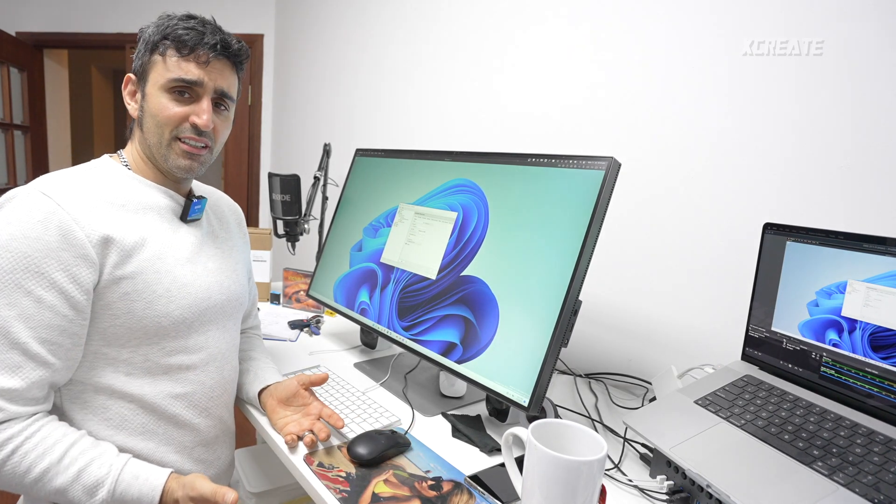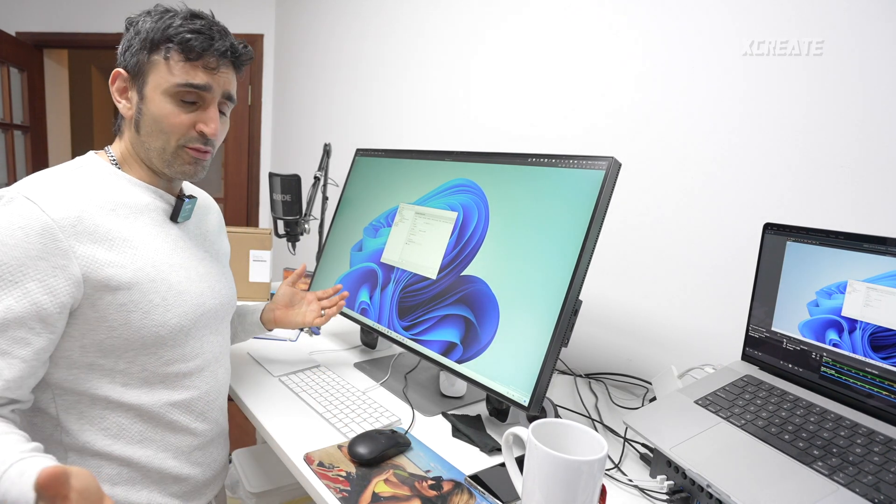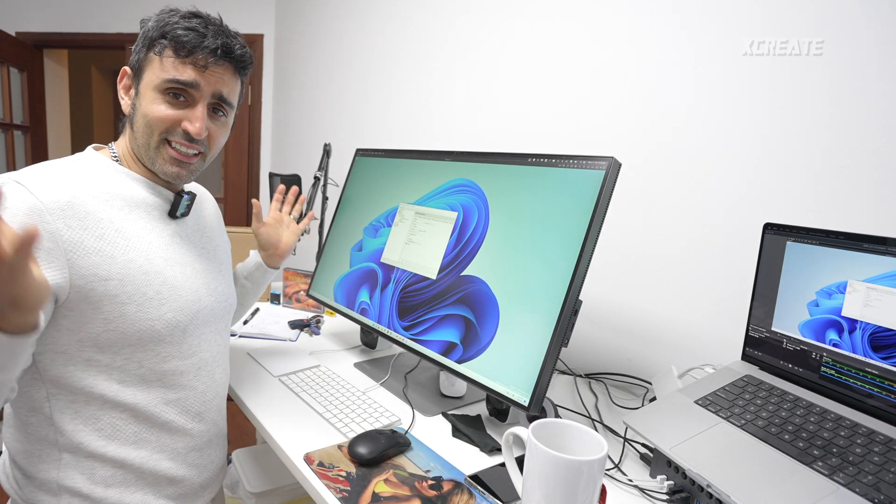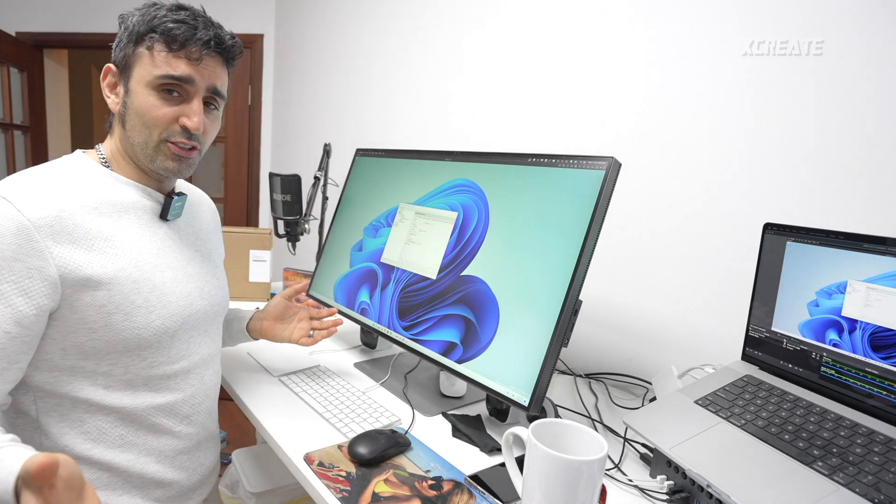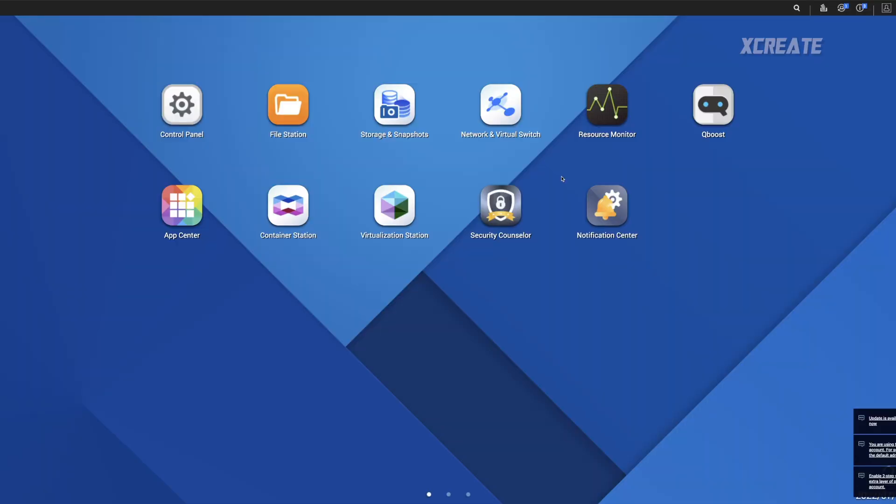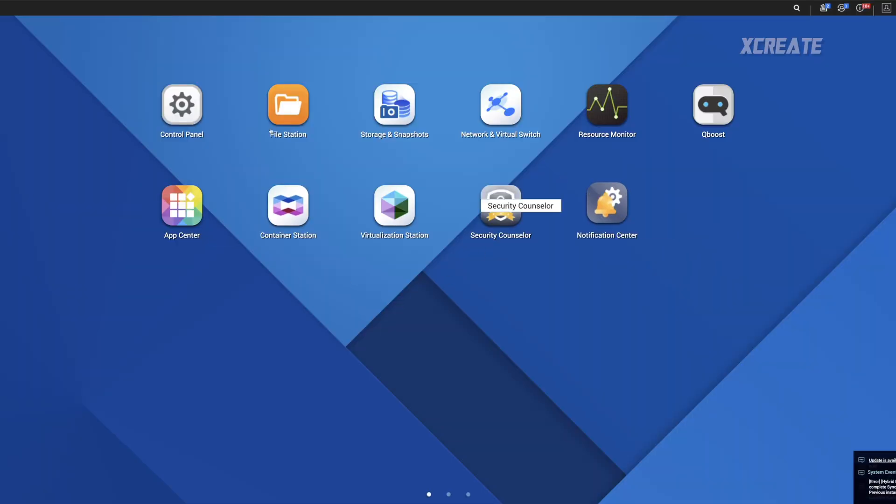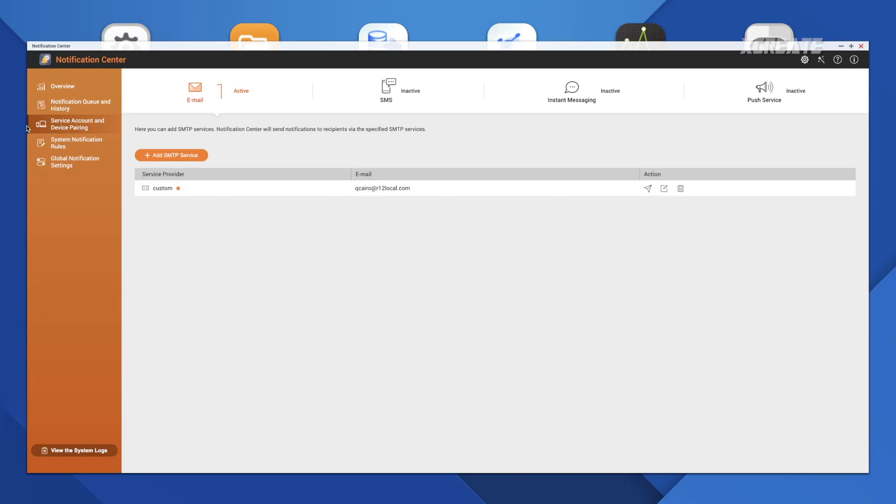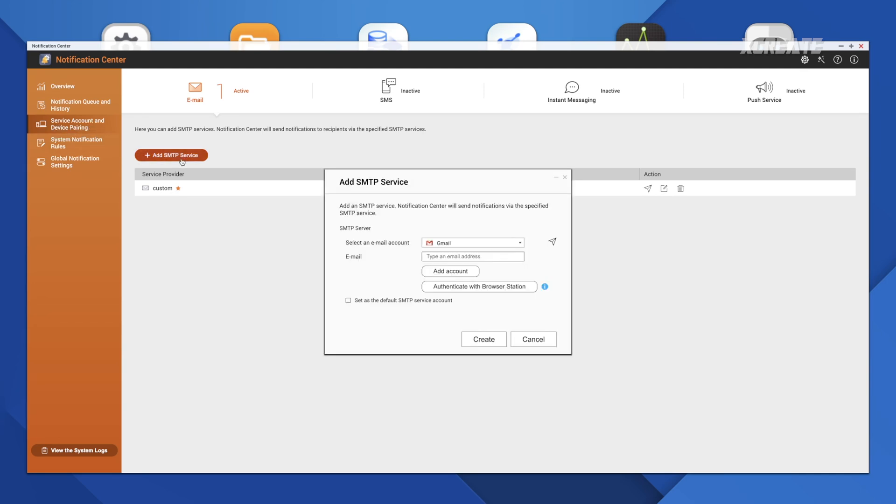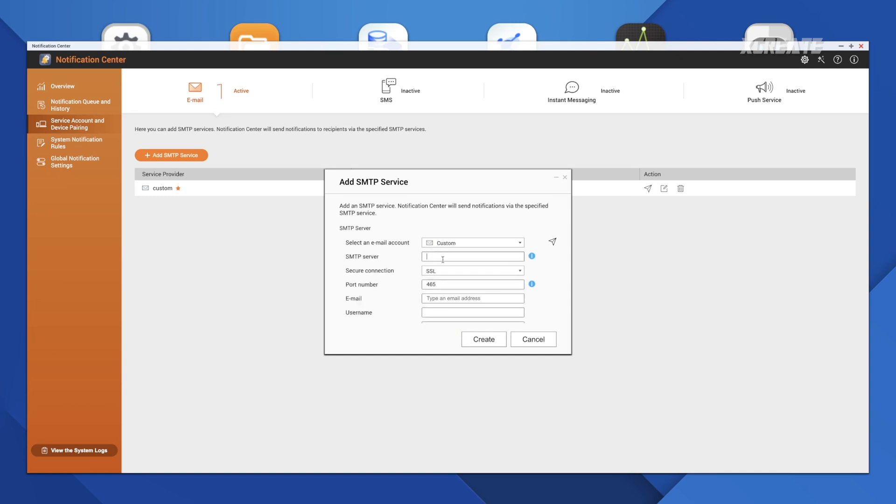So while we're here, your server's now running. That's it. That's all you needed to do. And just say you want to set it up on your NAS. I'm going to go into Notification Center. You go into Service Account and Device Pairing. Add SMTP Service. You choose Gmail, probably the easiest. But like I said, we don't want to do that. Hit Custom.